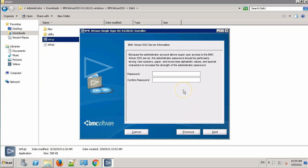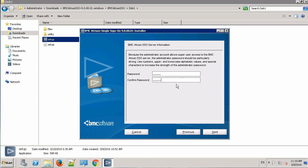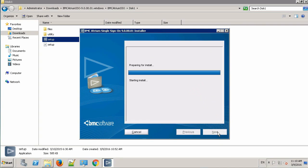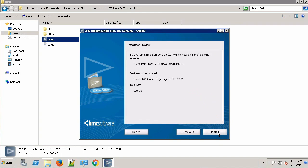On this screen, provide the administrator password for Atrium single sign-on. Now, I'll provide admin 123. Make sure you remember this password as this password is not recoverable. Click Next. Now, hit the Install button and the installation will begin.